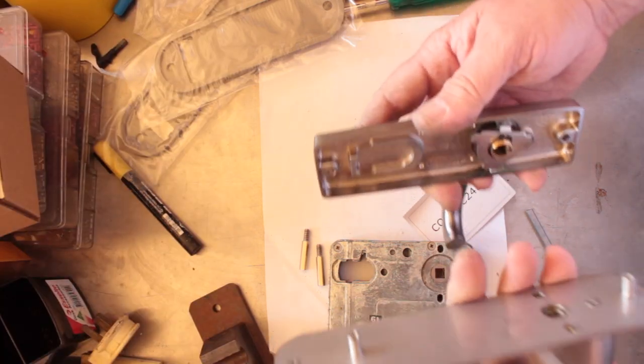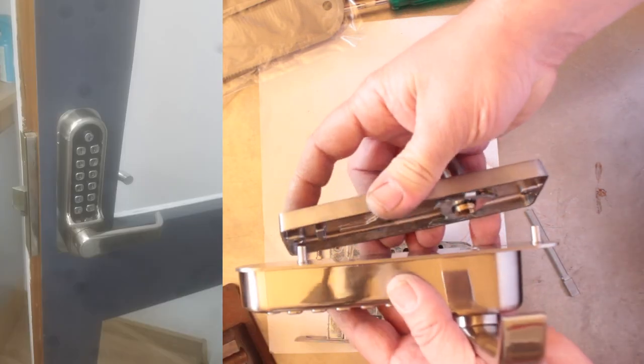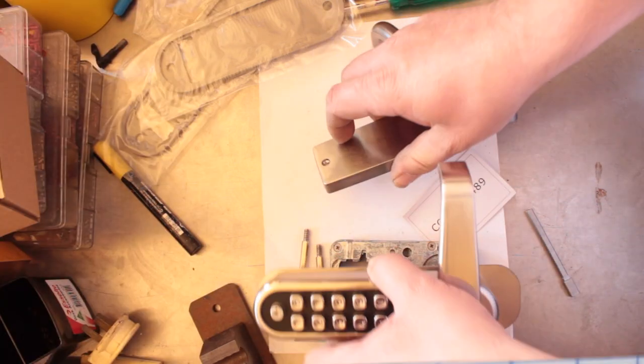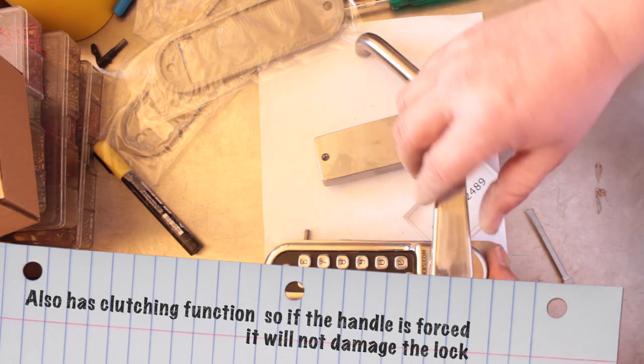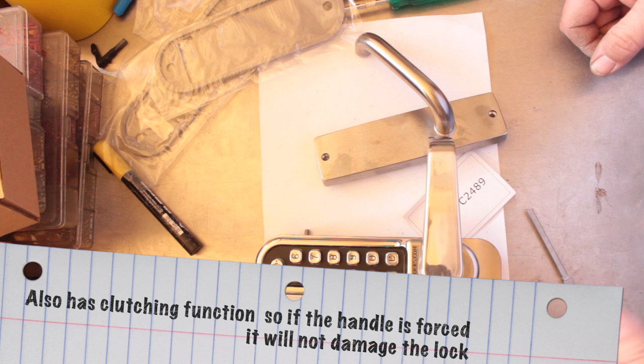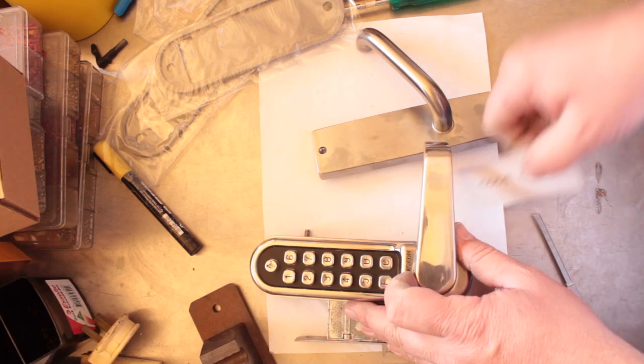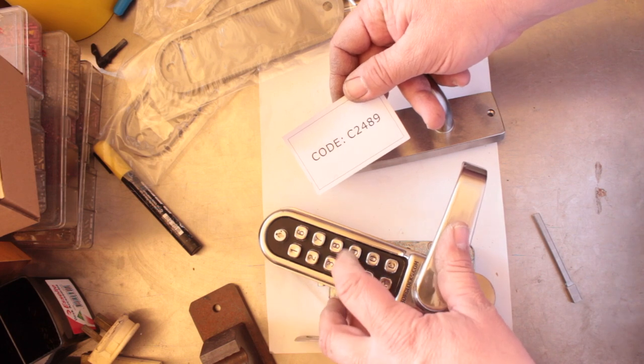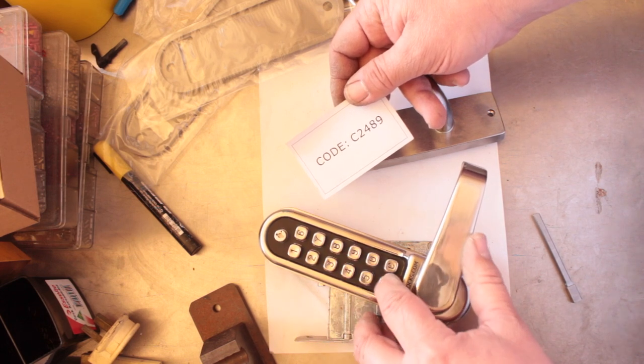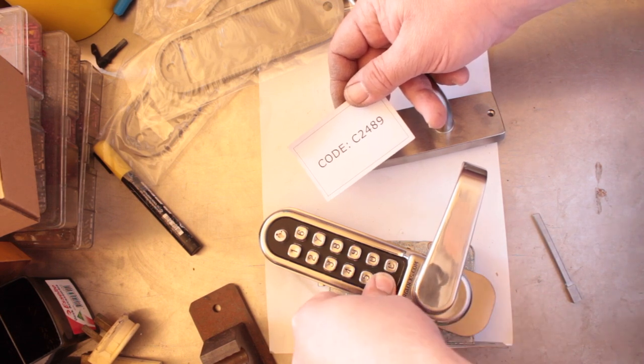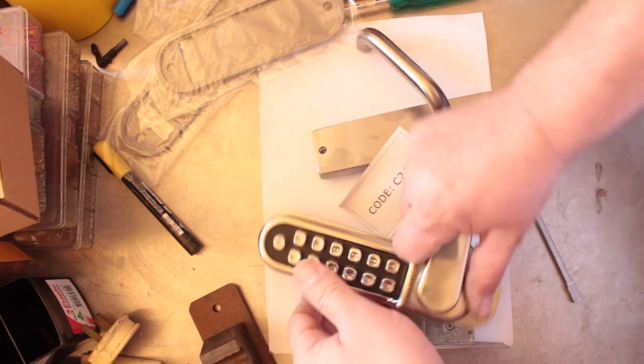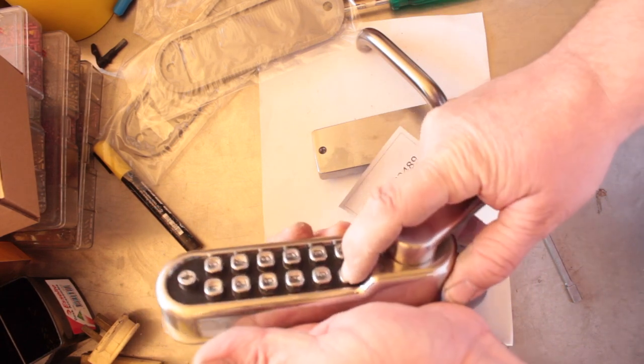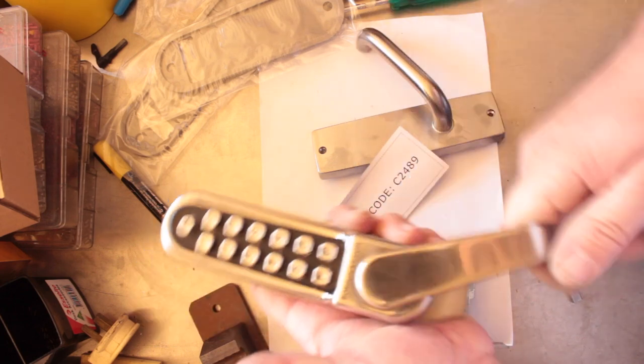It uses the same handle footprint and converts the front handle into a code. So if you were to come up to it and not put the code in, you can't actually activate it. This lock also does have a passage function. So if people are coming and going throughout the day, you don't have to put the code in. They can just use it as a set of handles. You push the F in after you put the code, and then you can use it as a passage handle.